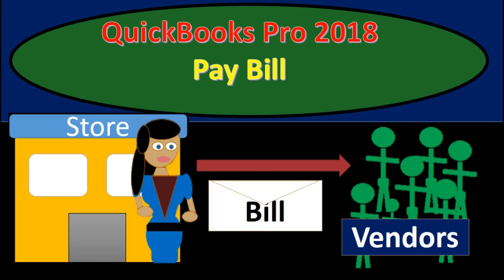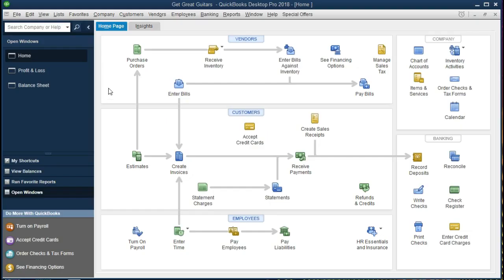Hello. In this presentation we will be working with the Pay Bills function within QuickBooks Pro 2018. If you have been following along with us, we will be continuing on with the Get Great Guitars problem. If not, that's okay — we will be working here with Pay Bills.